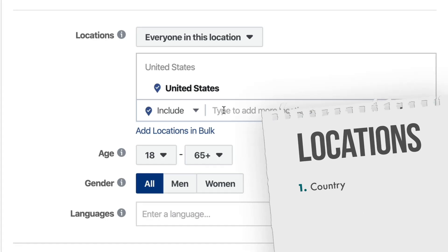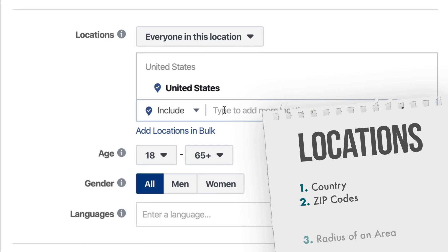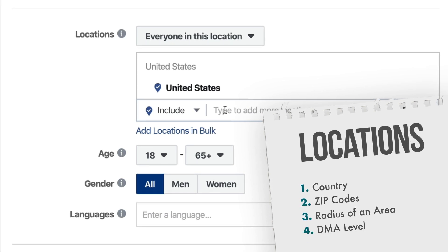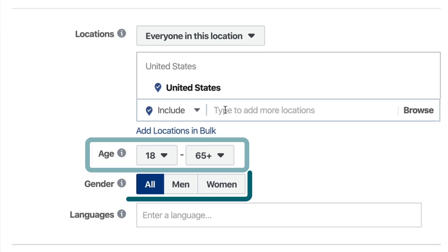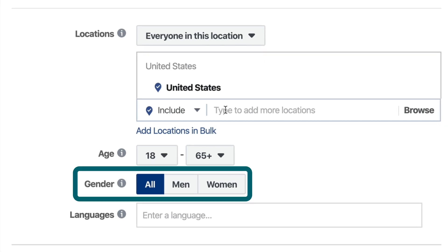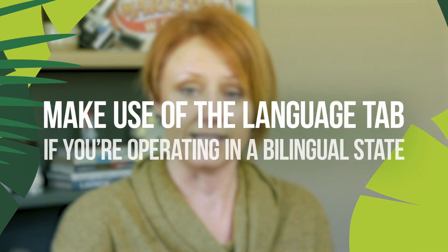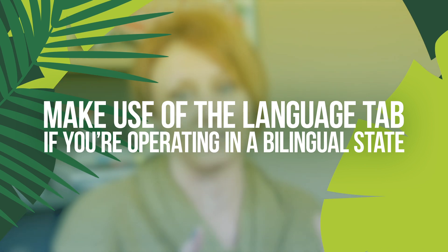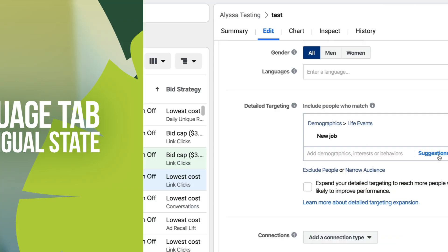You can pick United States, you can pick zip codes, you can pick a radius around certain areas, you can also pick DMA levels. You can pick your ages, you can choose your genders. If you want to specify a language you can — a lot of times that's helpful if you're running in states that are more heavily bilingual.